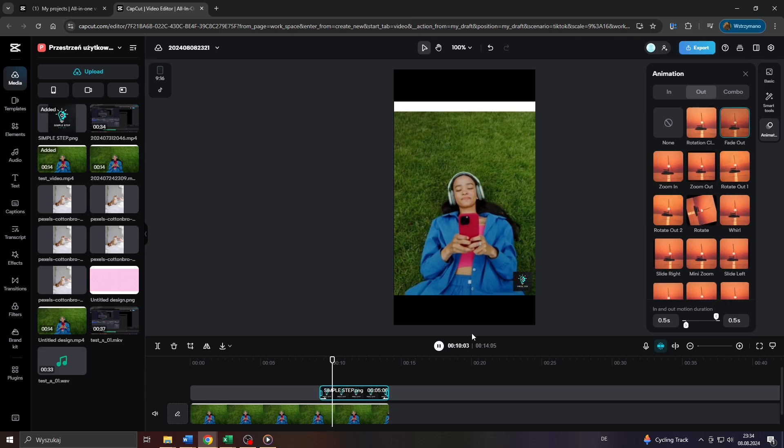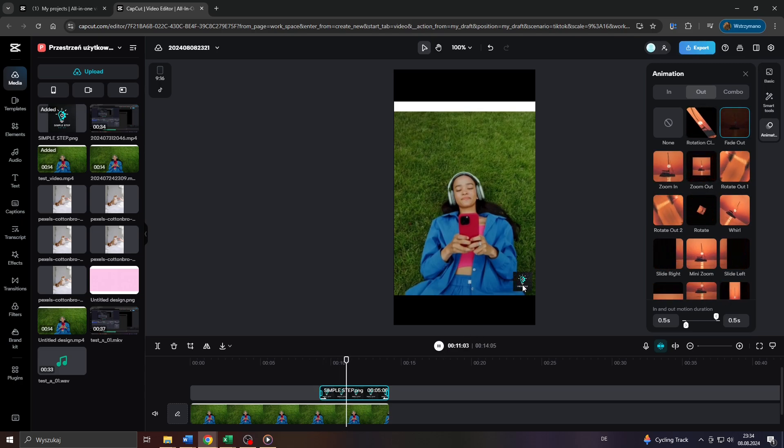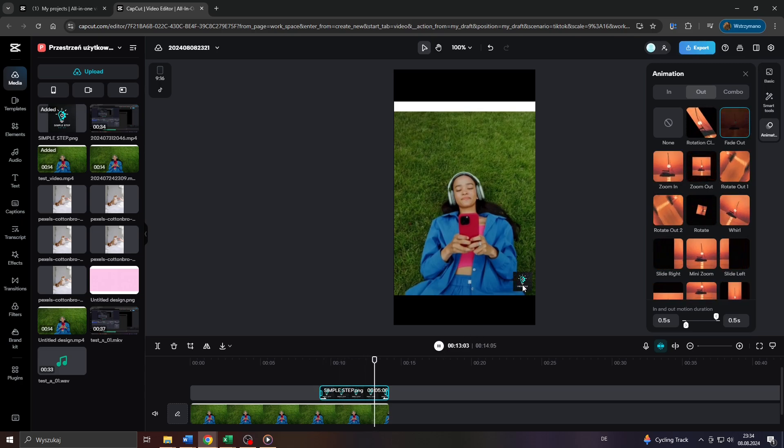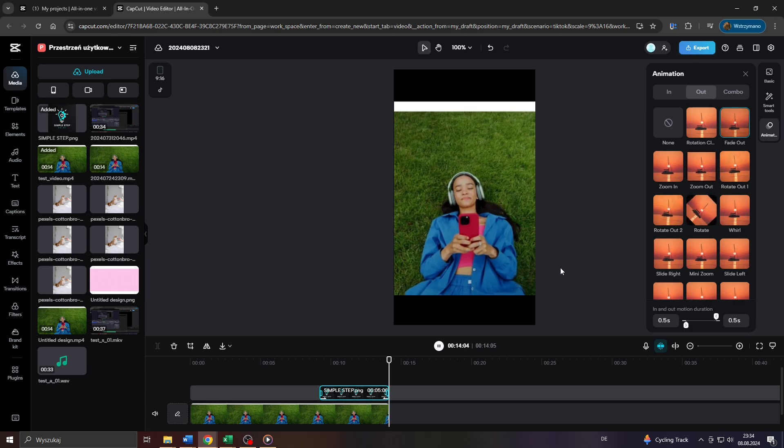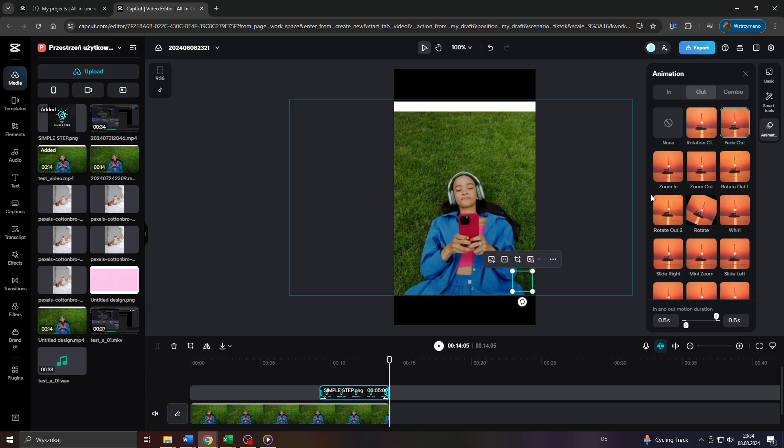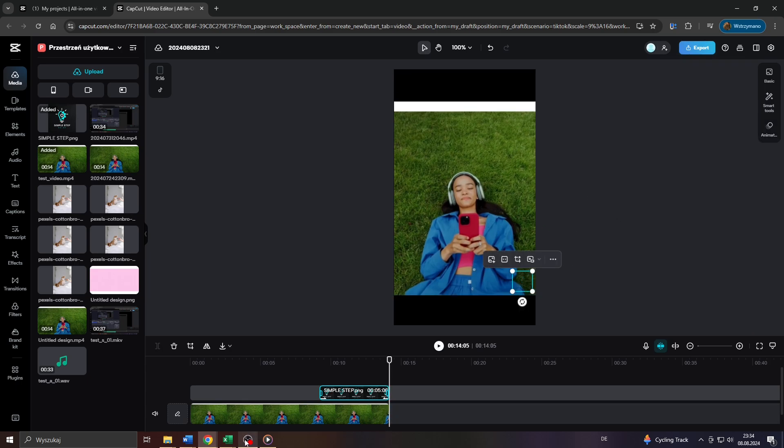So let me show you the final result in preview mode. There you go. A logo fading in and fading out. And that's basically it. Thanks for watching and have a great day.